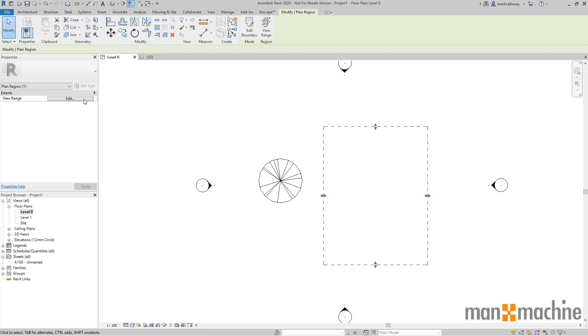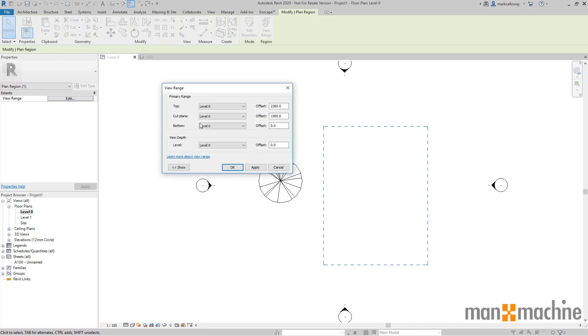So if I go over to the properties window and the cut plane, let's say make that 4,100, then we know we're definitely above the level that the tree's on. I'm just going to change the top offset because that has to be higher than the cut plane, so 4,500 for example.